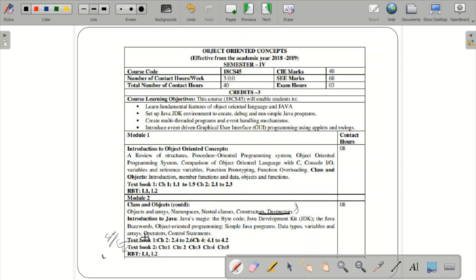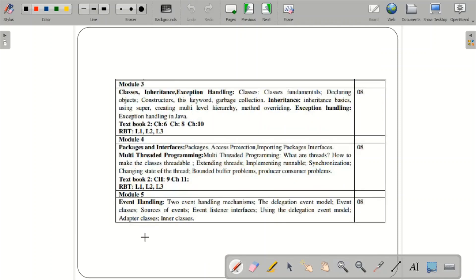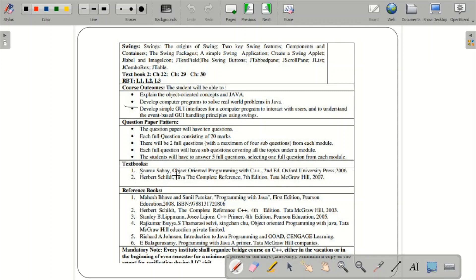Module 2 covers classes, objects, and introduction to Java. Module 3 covers classes, inheritance, and exception handling. Module 4 covers packages, interfaces, and multi-threading programming. Module 5 covers event handling and Swing. These three and a half modules are covered by the second textbook — Herbert Schildt — and the first one and a half modules by Saurav-Sahai.